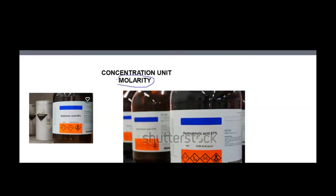About molarity, we are going to study. If you read the label of bottles of concentrated sulfuric acid, as you can see in front of your screen, sulfuric acid is 98%. Or you might have seen some bottles on which they have label 18 molar — 18 M.